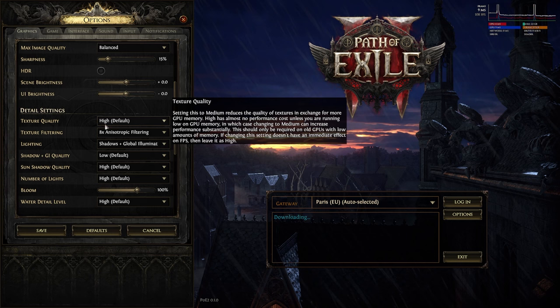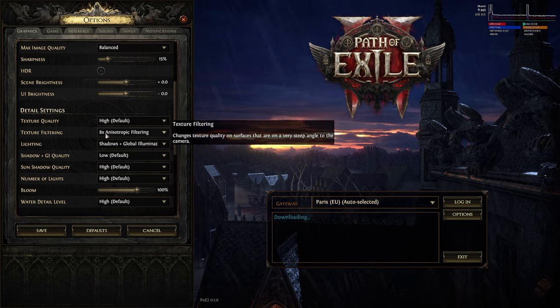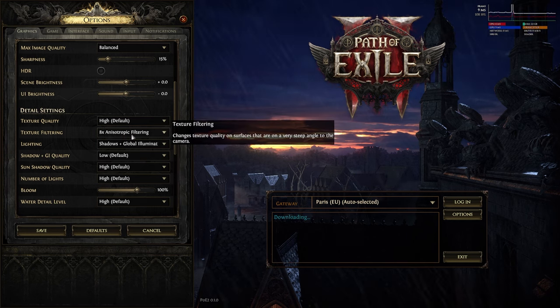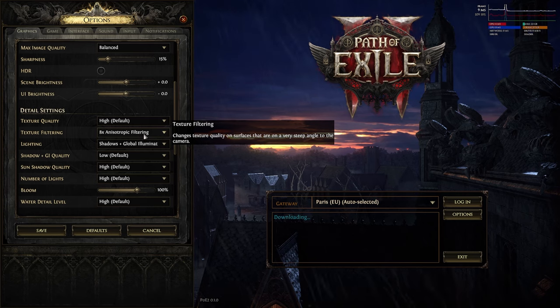Next, texture will be set to high. Texture filtering — 8x anisotropic filtering.